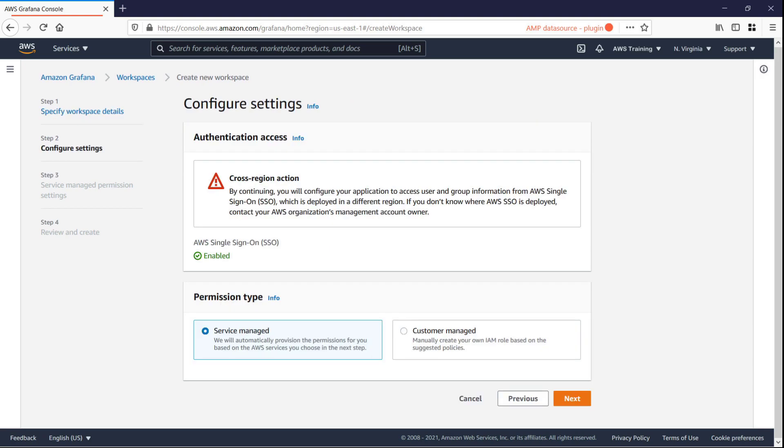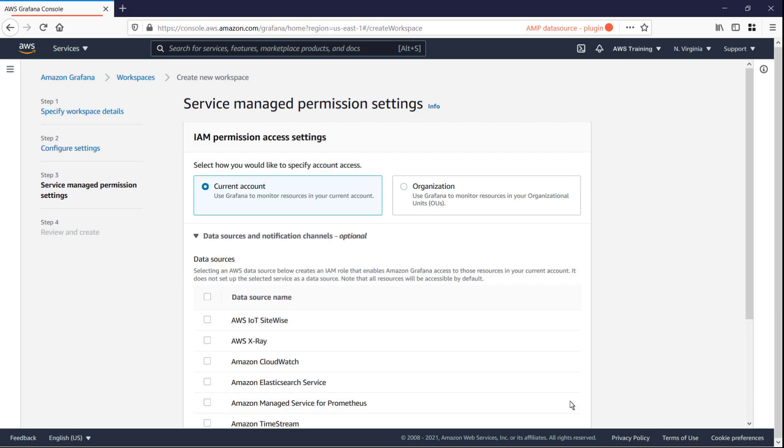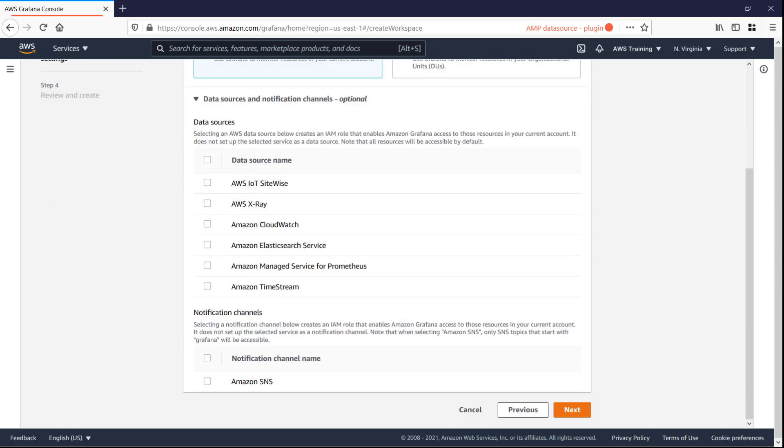We'll allow use of AWS Single Sign-On, or AWS SSO, for authentication, which is already enabled, and retain the Service Managed permission type, which will set up the necessary permissions automatically.